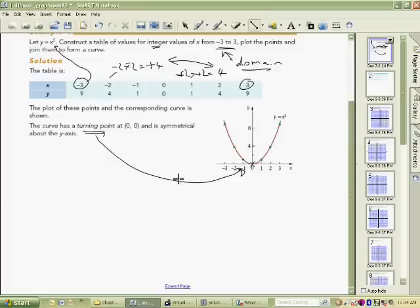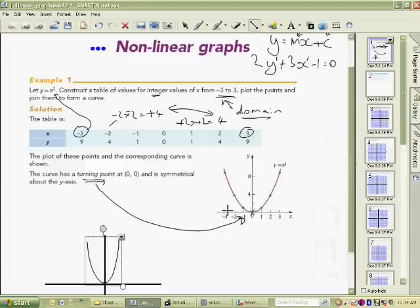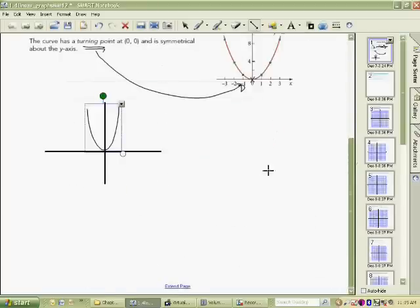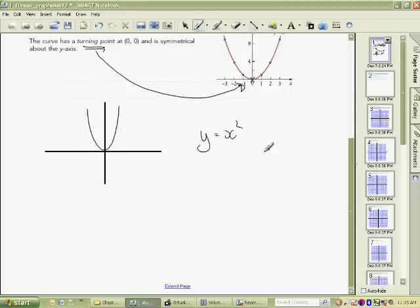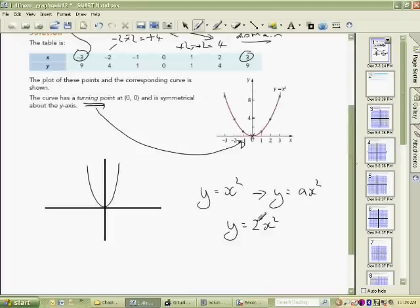There are other characteristics of these graphs you need to know. When you have y equals ax squared — where a could be any number like 2, 5, 20, or minus 16 — the coefficient a affects the graph. For example, if a is 2, what's the effect on the graph? It doubles whatever y value you would have had.